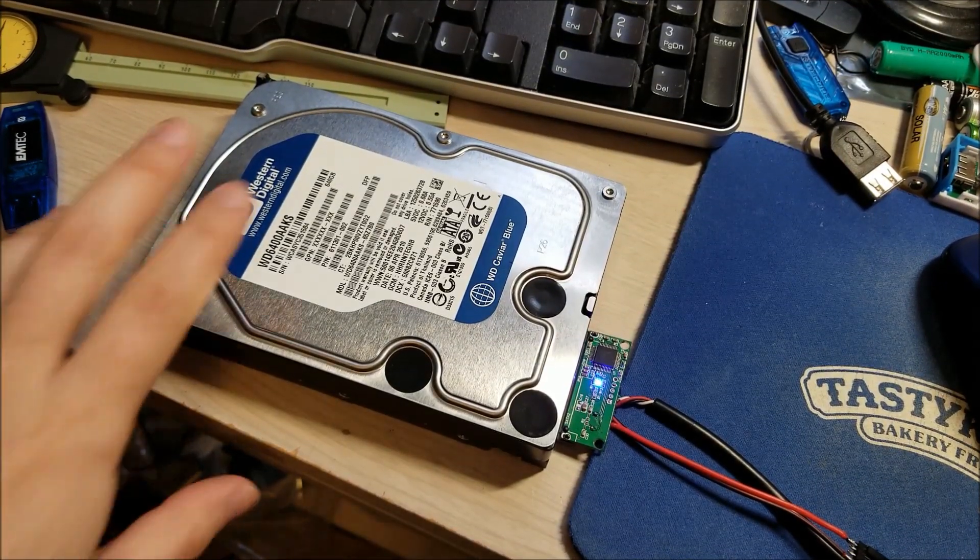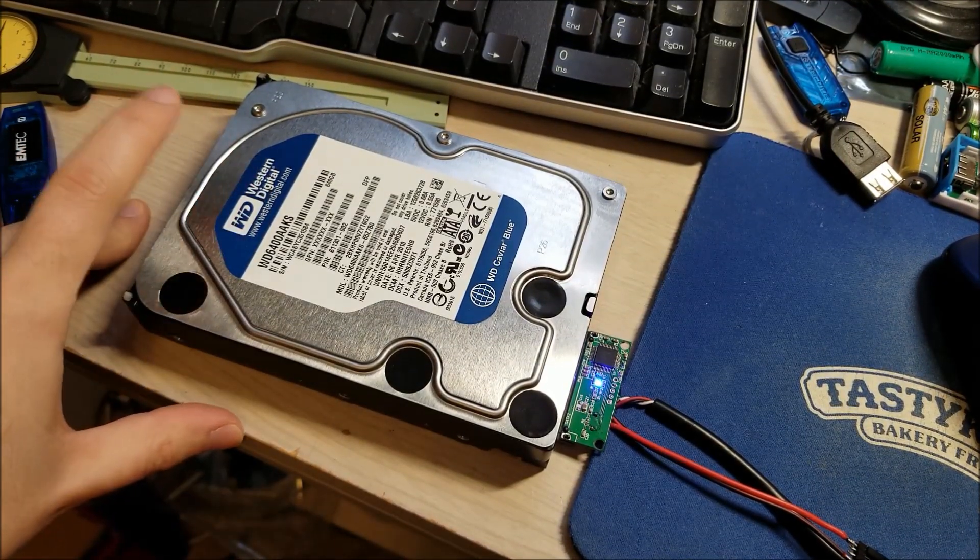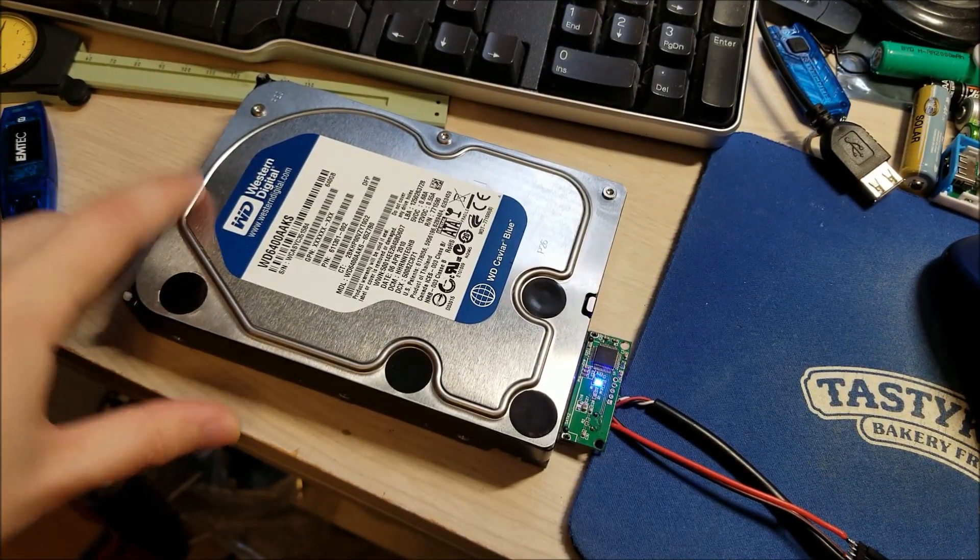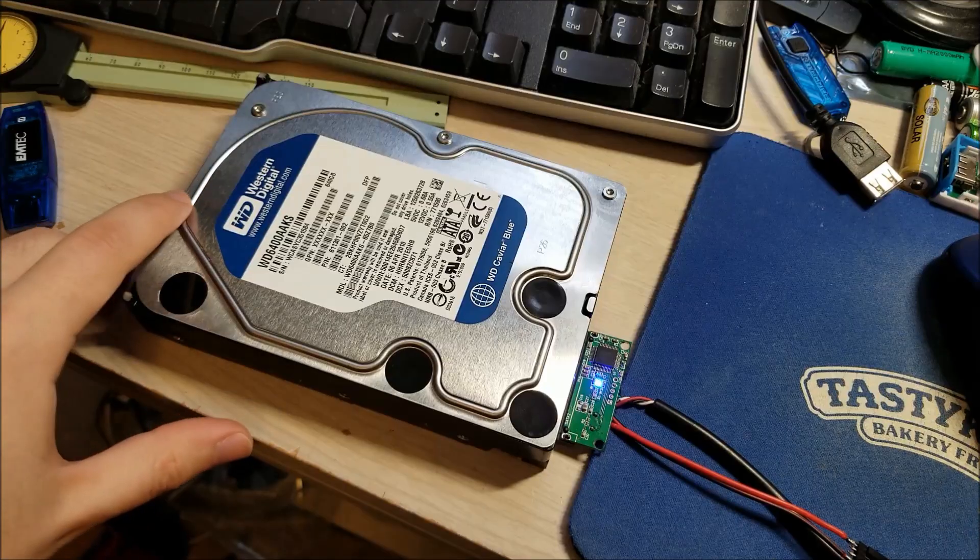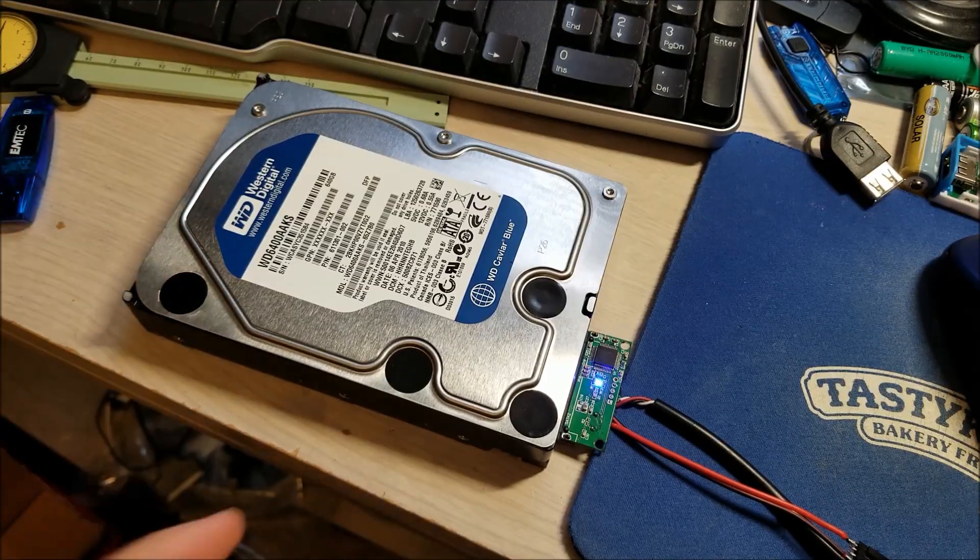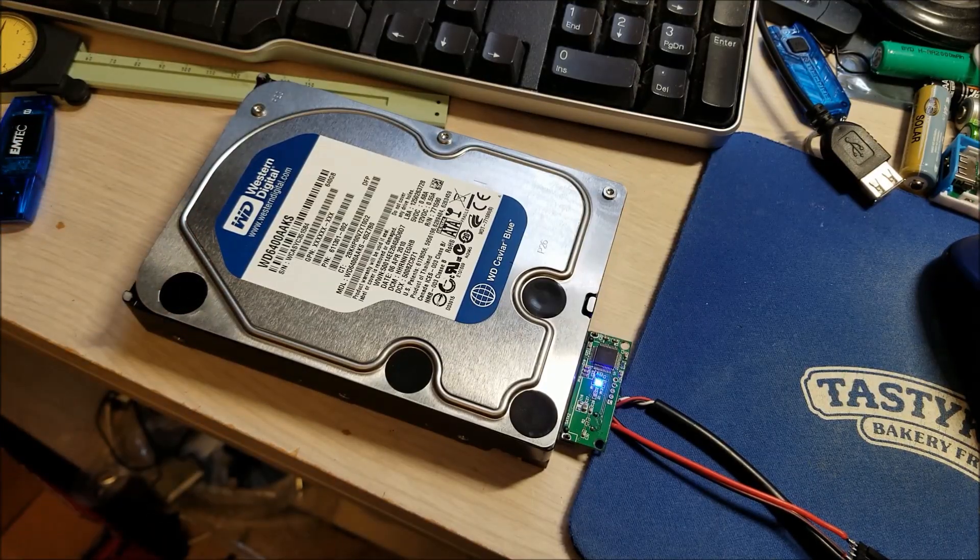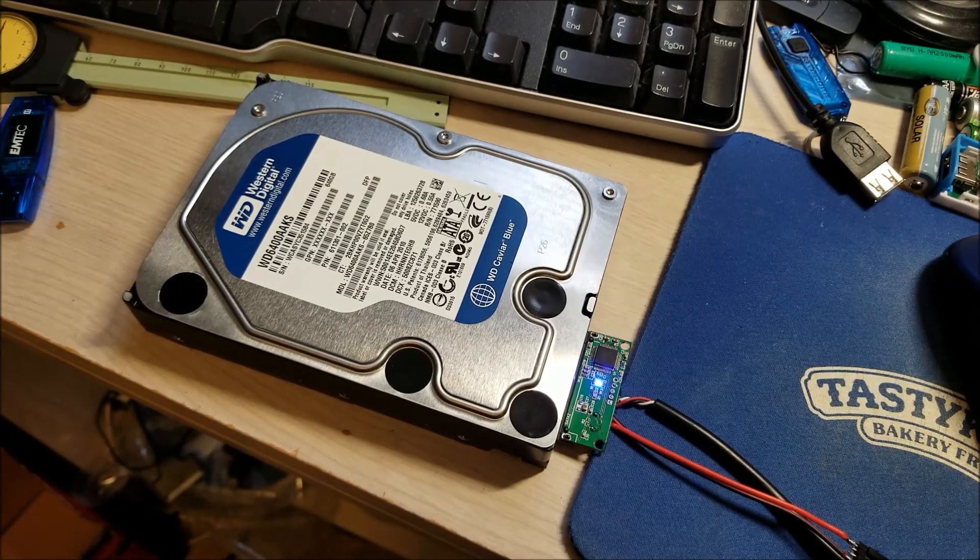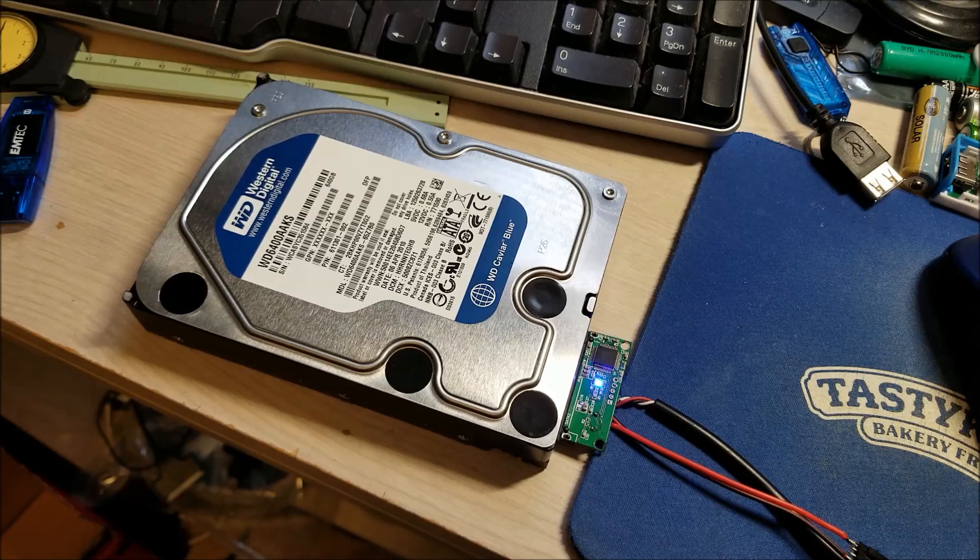But anyway, yeah, so if you guys ever come across some 3.5 inch SATAs and you want to use them just like you would 2.5 inch drives, this is a way to do it.